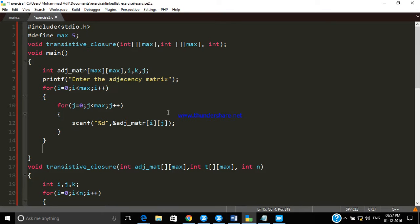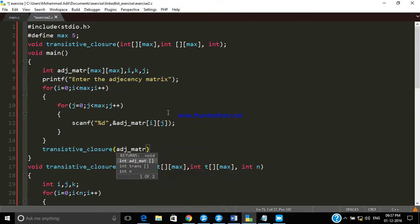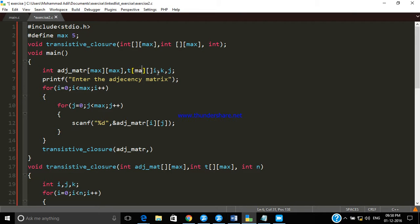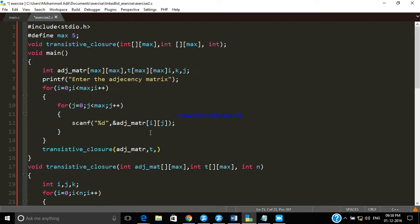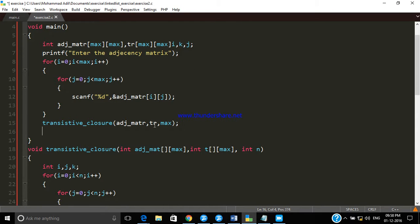Now we call the Transitive Closure function and pass the adjacency matrix. One more thing we need is another two-dimensional matrix, so we declare that and provide its maximum capacity. We pass that matrix named TR, and also pass the maximum number of nodes. Then we print the values inside the result matrix.